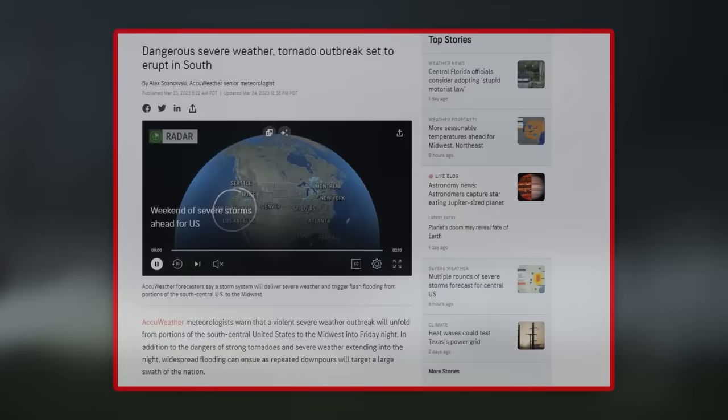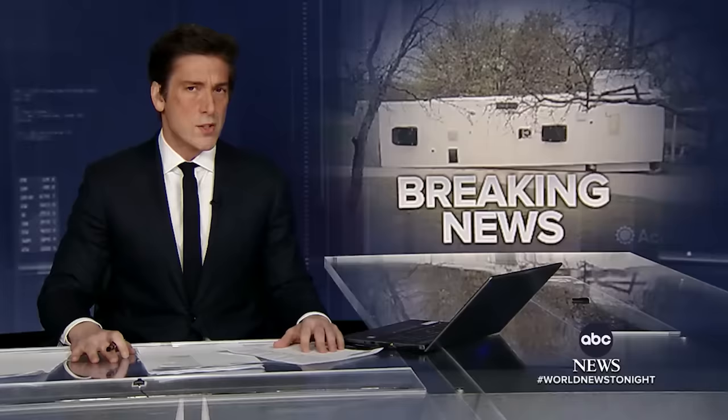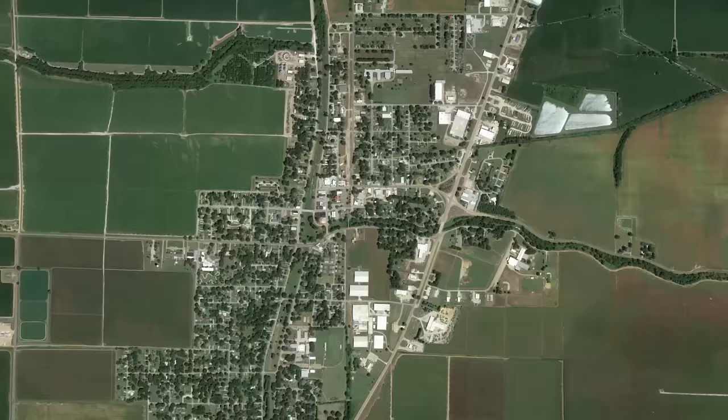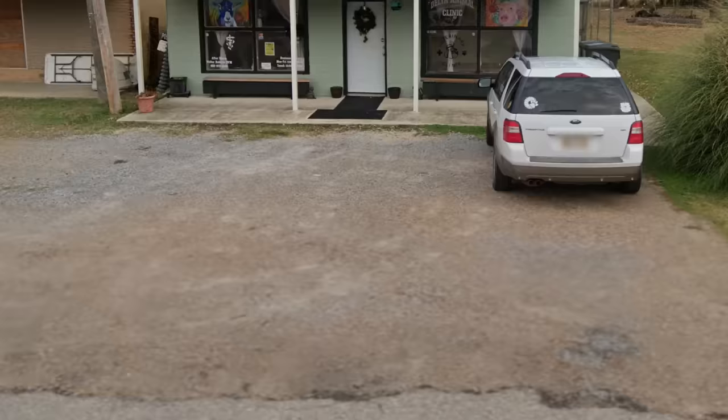Meteorologist Reed Timmer tweeted, 'concerning forecaster Friday, with a tornado outbreak possible with potential for strong to violent tornadoes, this one has a potential for big problems.' Despite the ominous warnings, many residents in the southern states were not paying much attention. Severe storms at this hour and a real concern tonight over these long-track tornadoes possible in several states after dark and throughout the overnight. We're looking to get into central parts of Tennessee and maybe even Kentucky, so be aware of that.